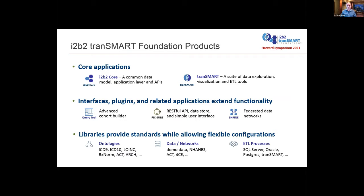There are also various libraries compatible with ITB2 and TransMart, various ontologies like the ACT ontology and ARCH, data sets that people have generated to load into ITB2 and TransMart, as well as various ETL processes. There are also plugins, workflows, and other customizations that different institutions have built. Unfortunately, over the years, because it's an open source product, people can take the programs and do what they want with them, and it's difficult for us to track what's going on, and we lose some of the interoperability between these different programs.